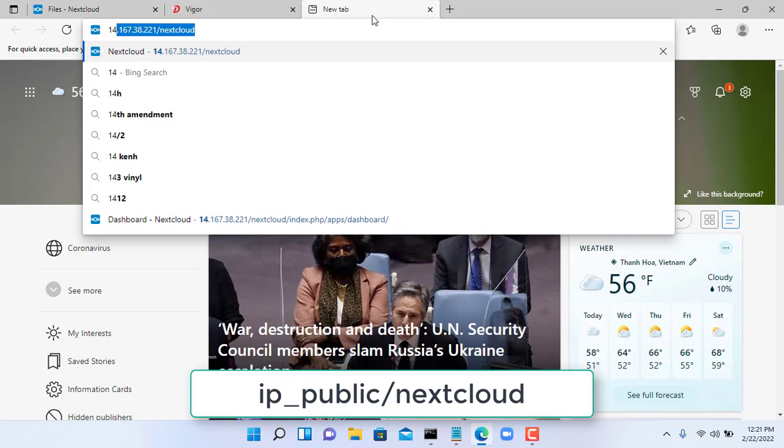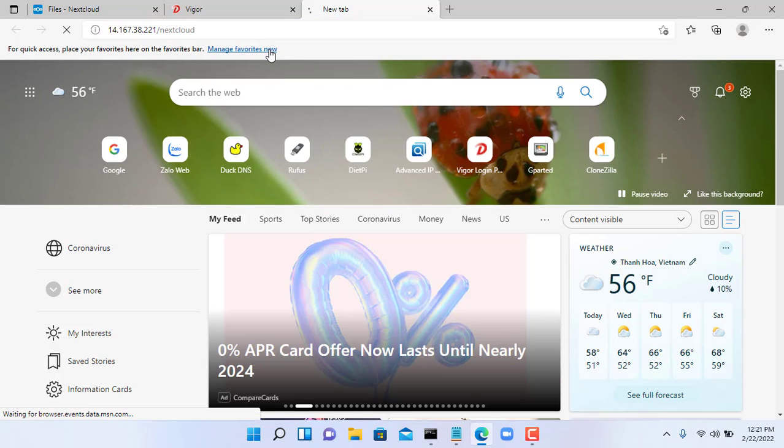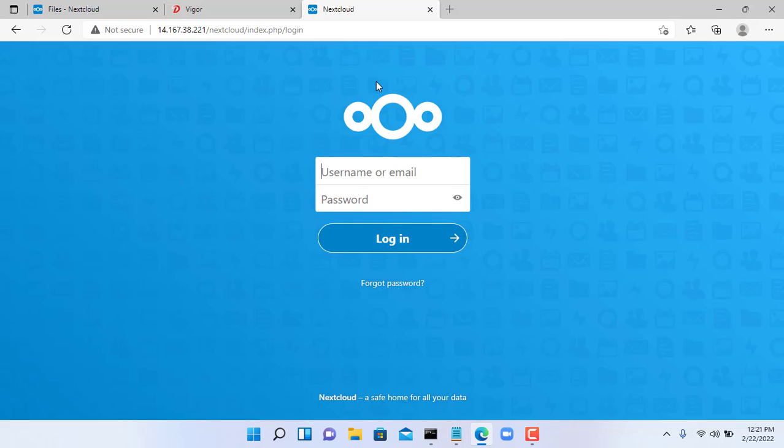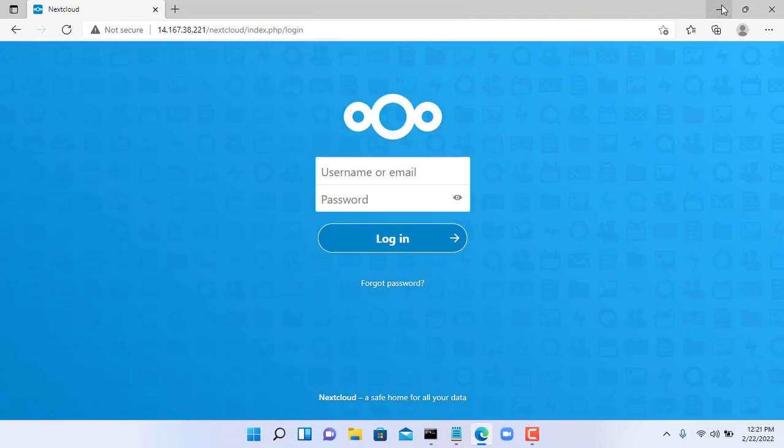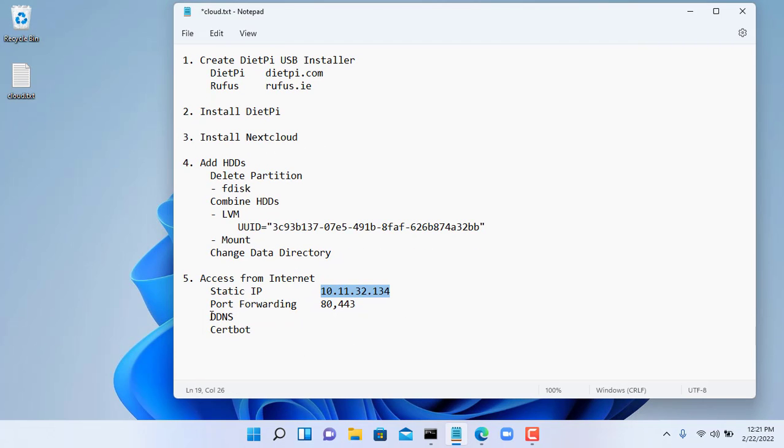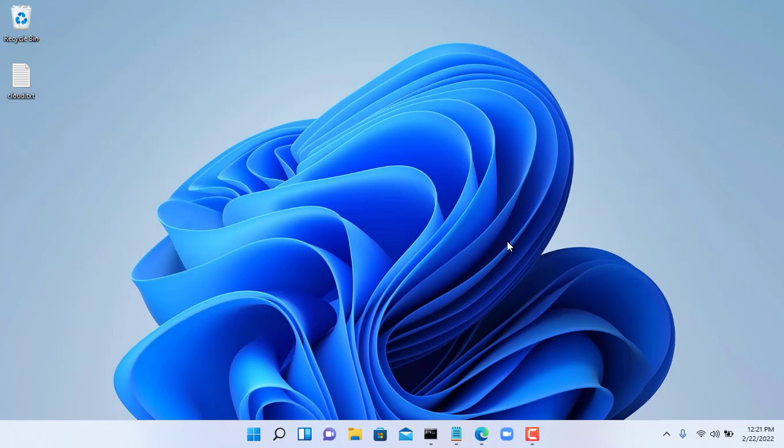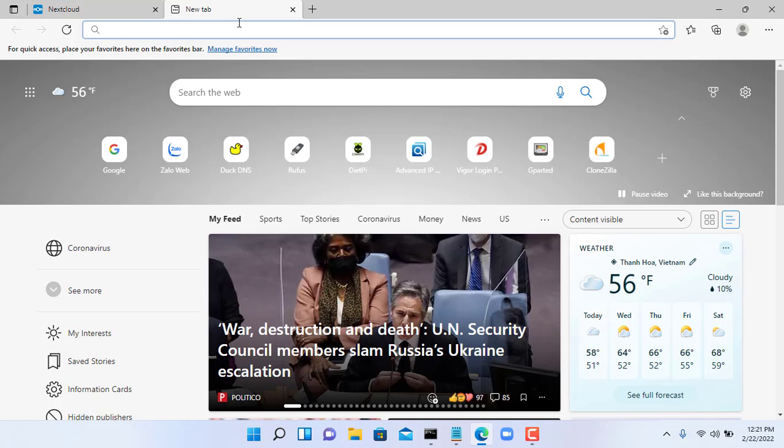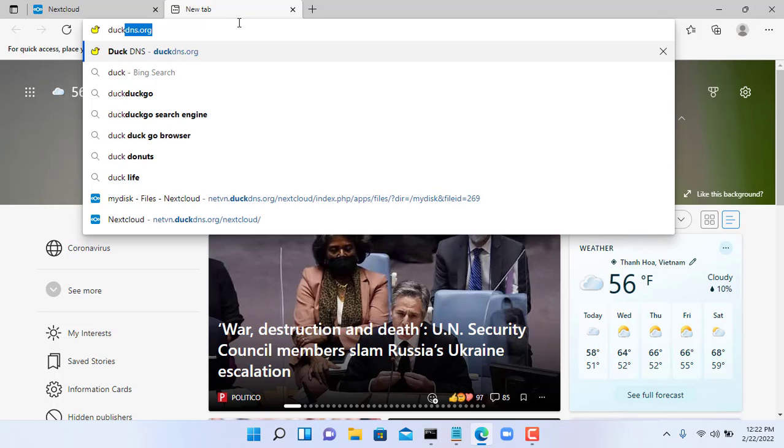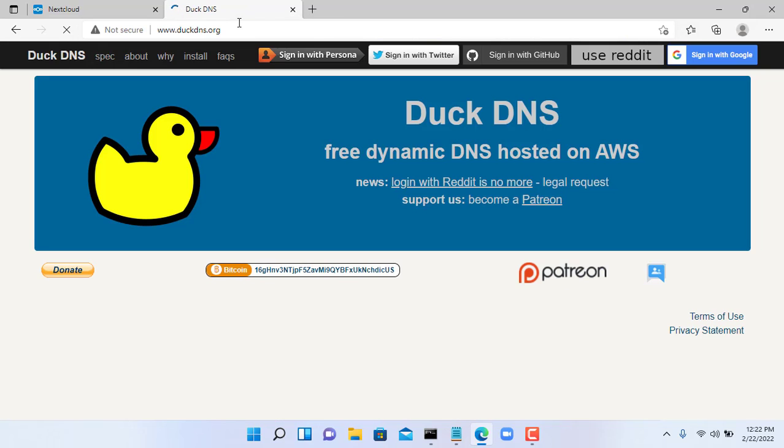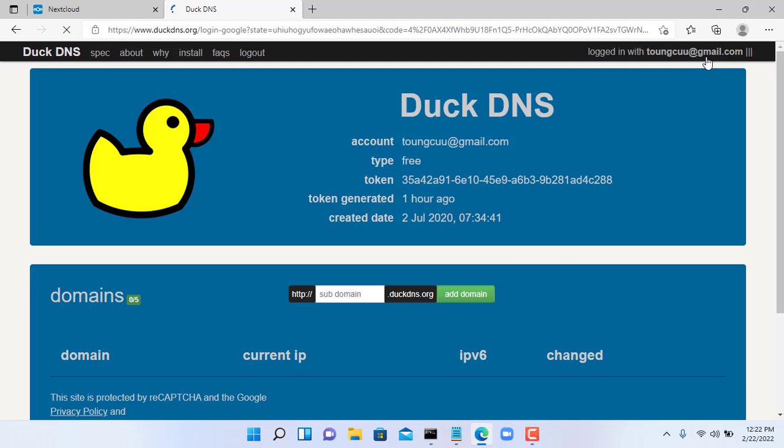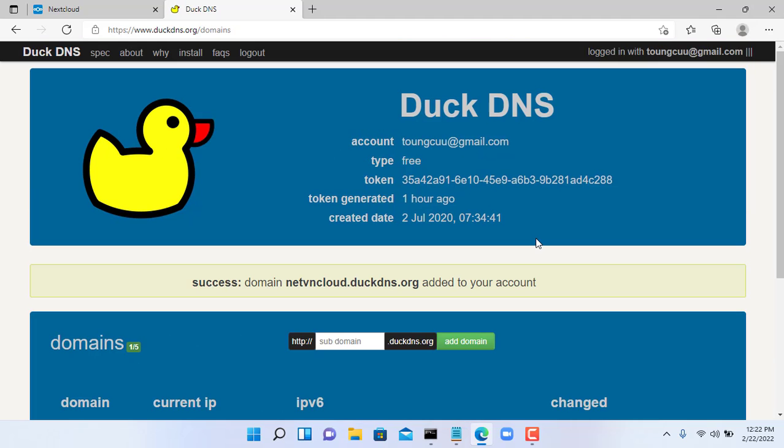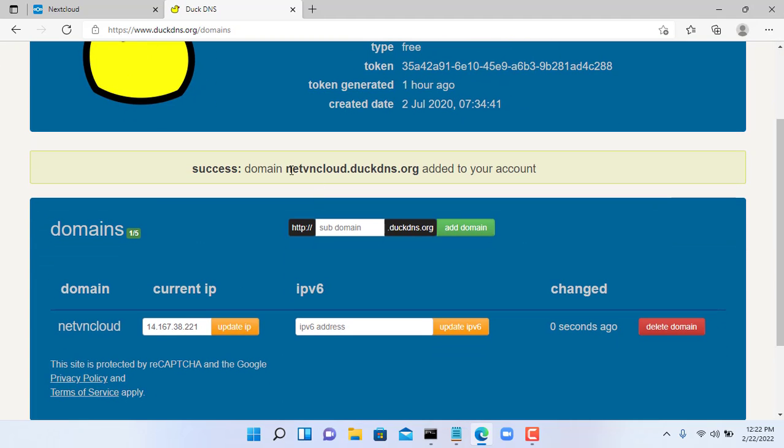To access from the internet you open a web browser, enter the public IP address slash NextCloud. That way I can access my private cloud from the internet, but my public IP address is dynamic so I will use DDNS service. The DDNS service I use here is ddns.net, it's free. I will create a new domain name netvncloud.ddns.net. Let's create a domain name that suits your wishes.